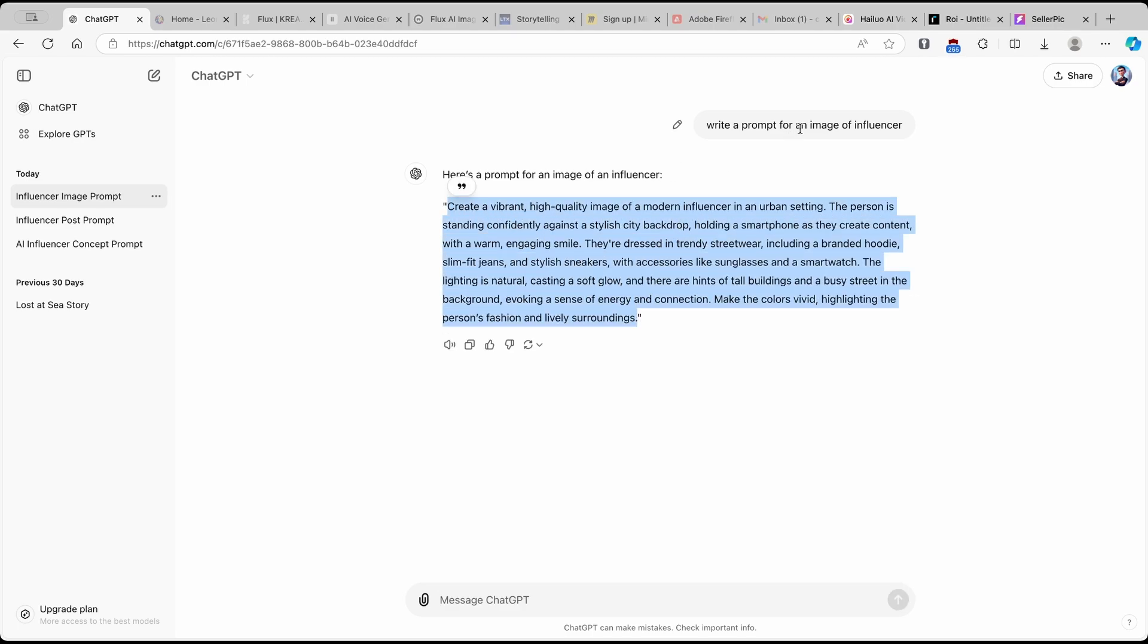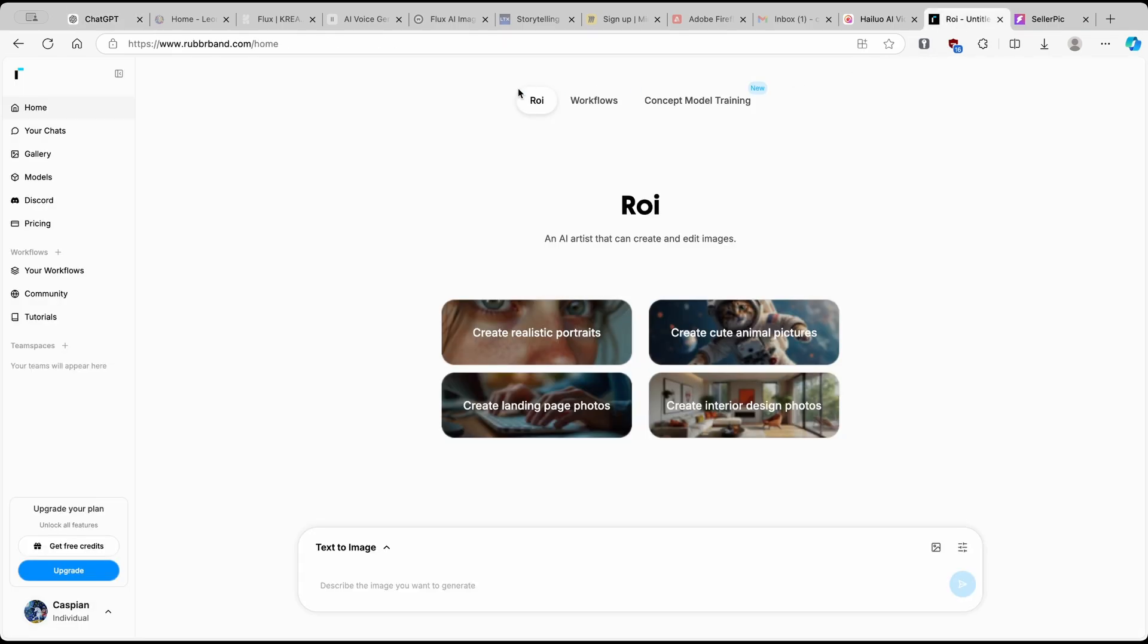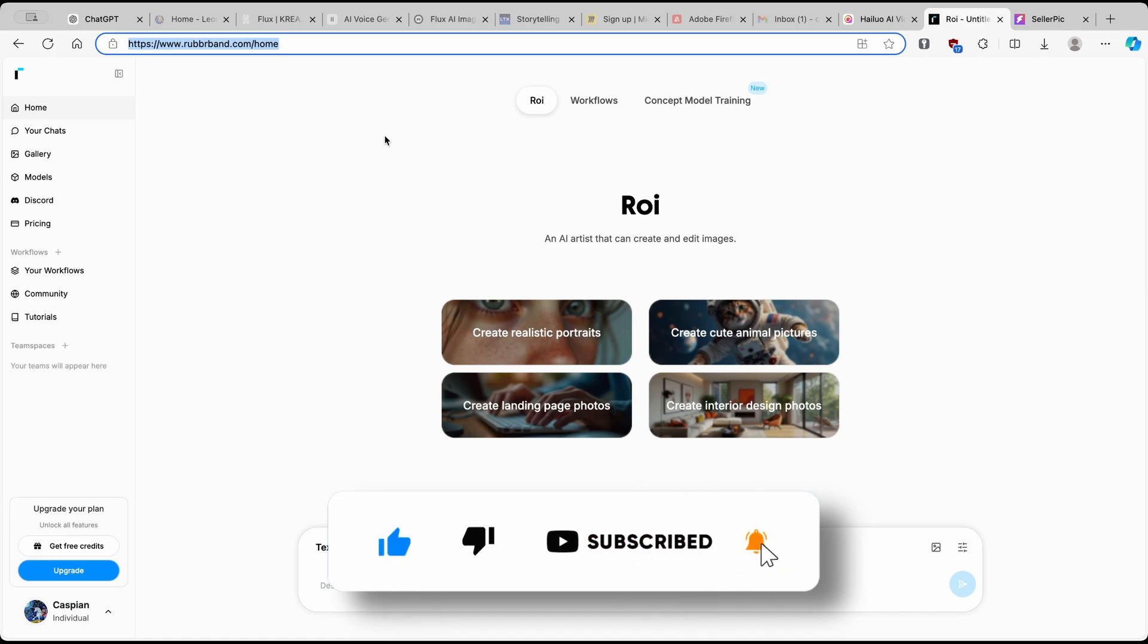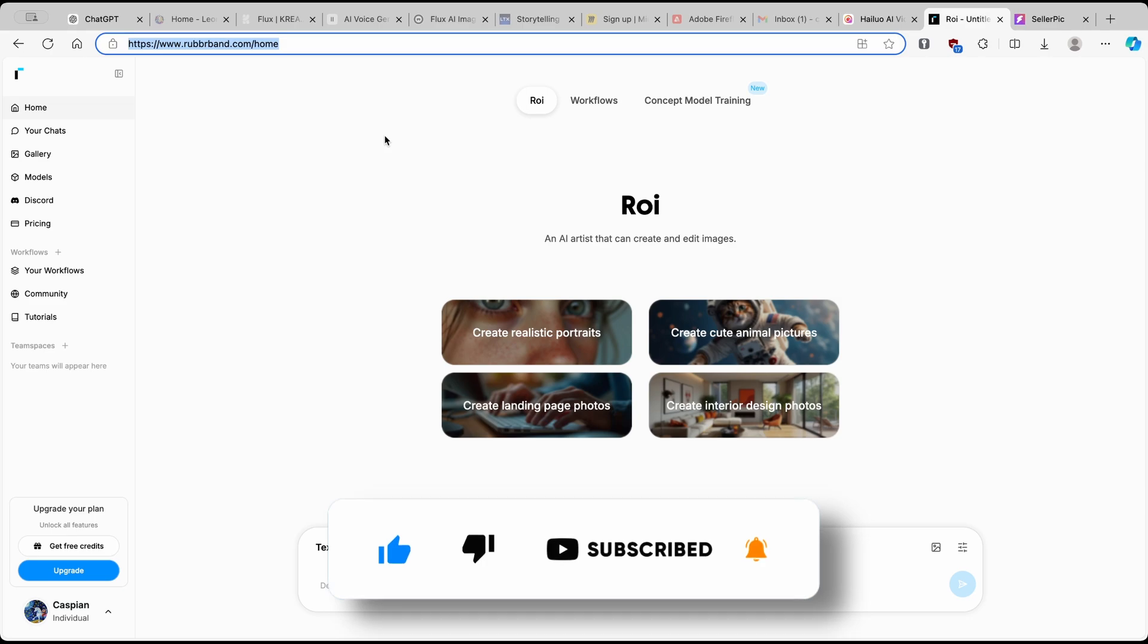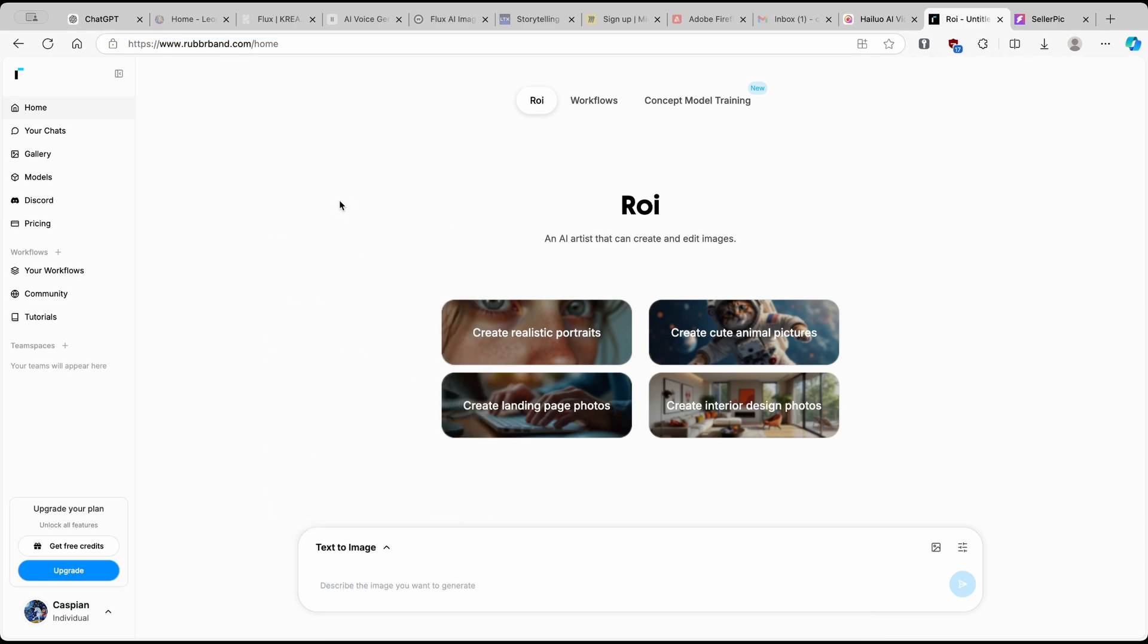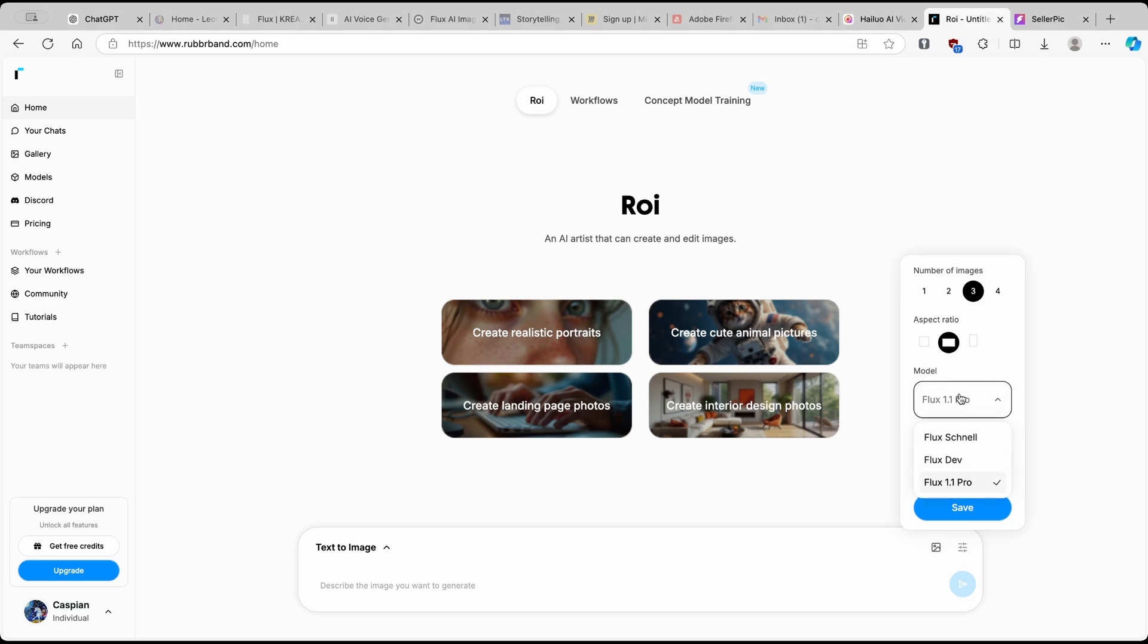And now you want to go to another tool, which is called rubberband.com. I will also put this link in the video description, right below the like button. And if you guys are enjoying this type of content, make sure to smash up the subscribe button as well. Make sure to select here, text to image. And on the right, make sure that you have this model selected to Flux 1.1 Pro and number of images, I will put just to three.